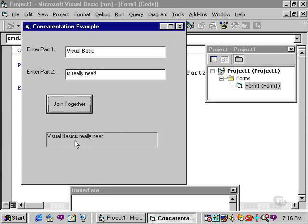Look closely at the label, however, and you will notice that there is no space, as you might expect, between basic and the word is.